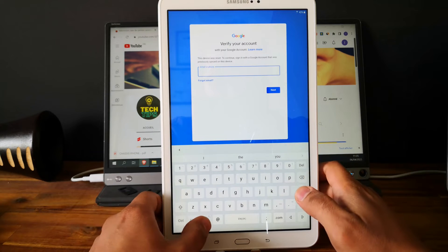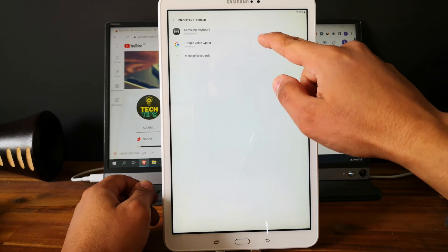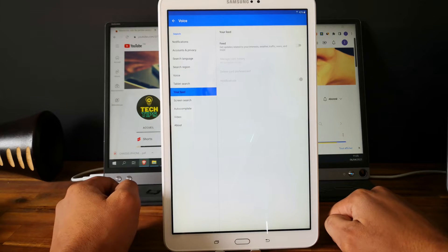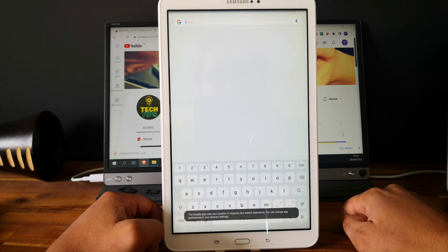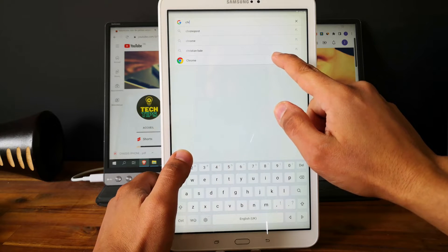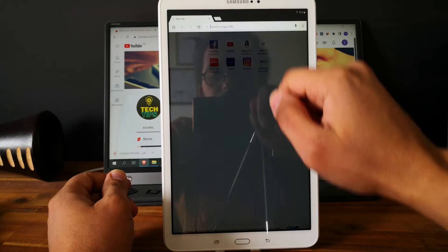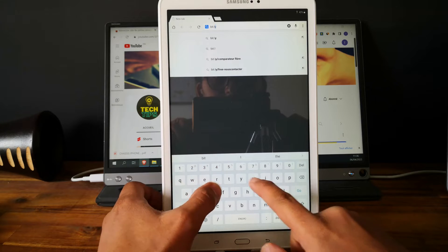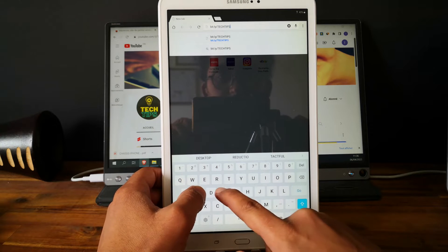First we will try this method. Go back and go to Google Voice, type in, and go to your field and click here. So no thanks. As you can see we have Google open. Let's look for Chrome to open Google Chrome. Accept and continue, no thanks. Now let's type this URL: bit.ly slash ALLTECHTIPSFRP.